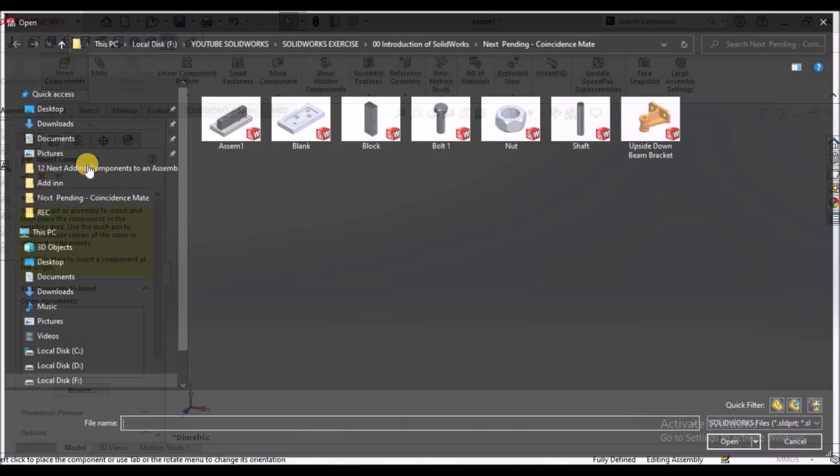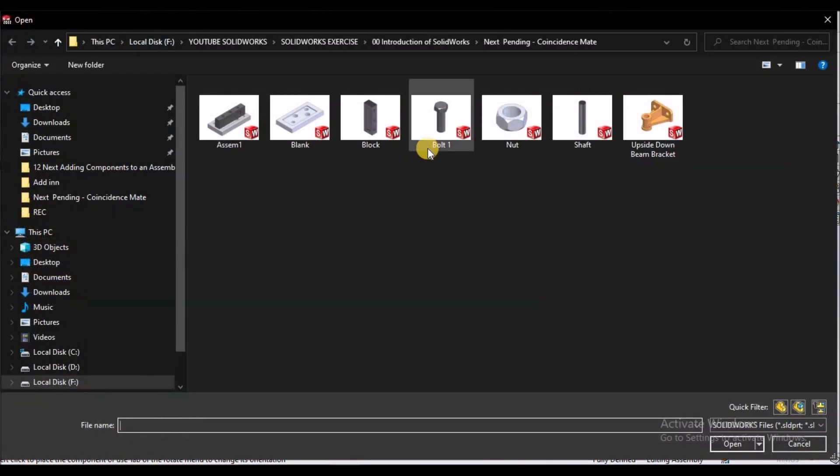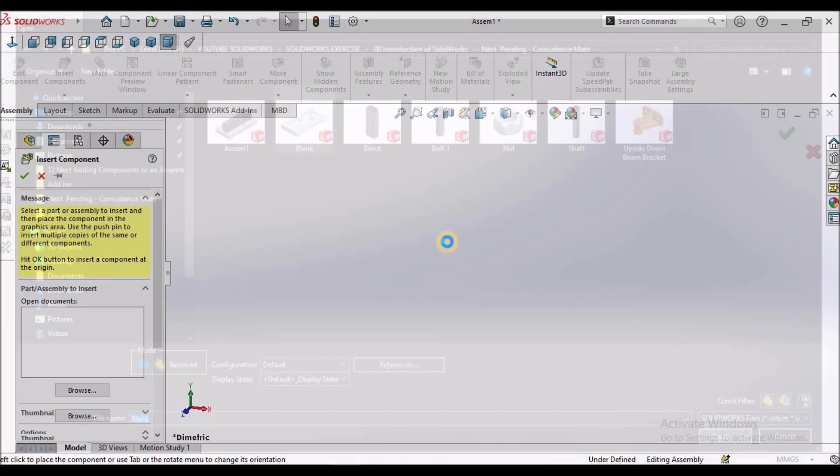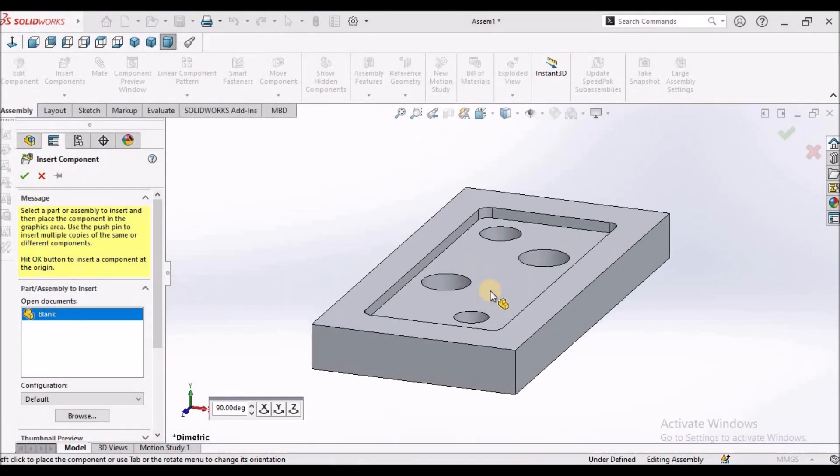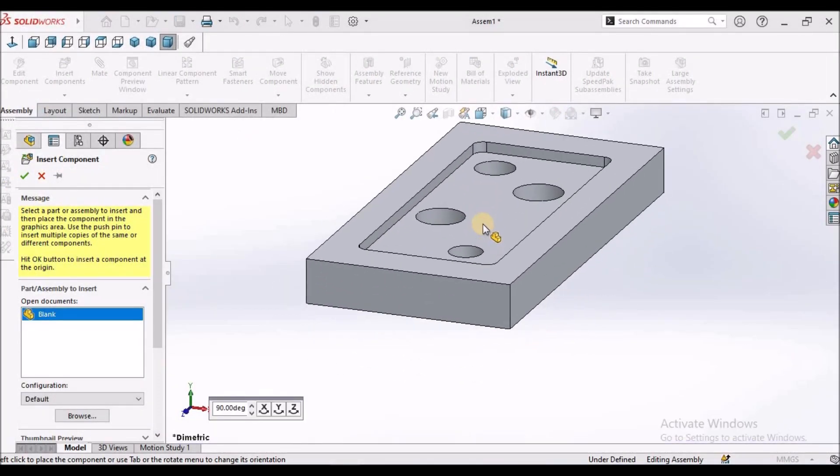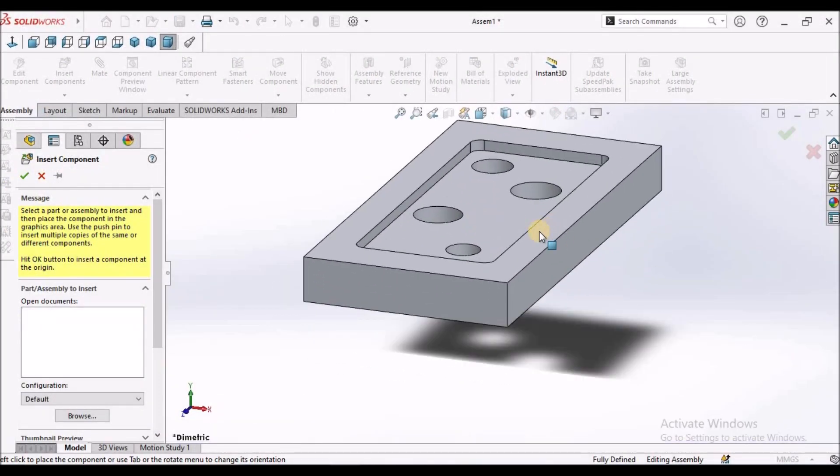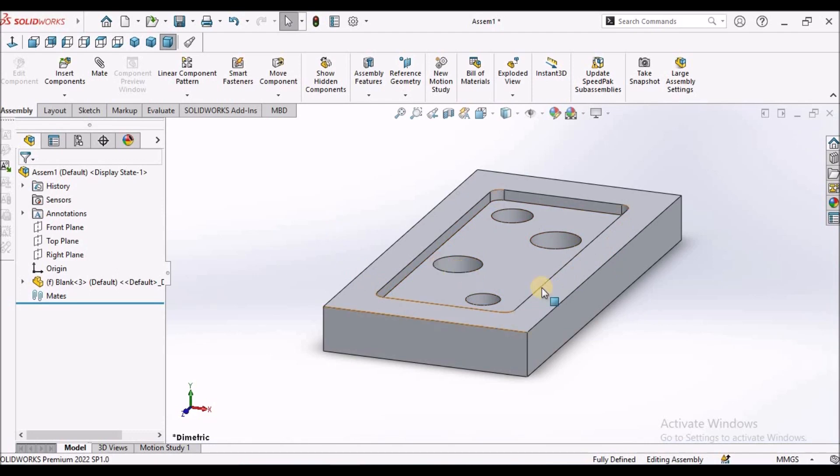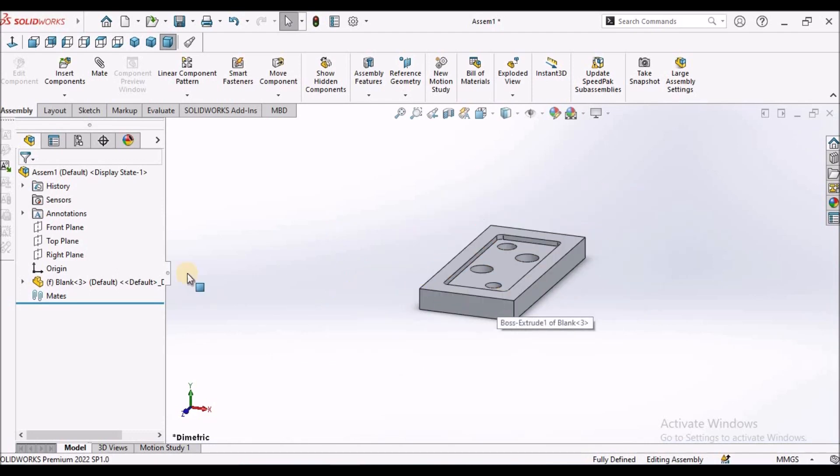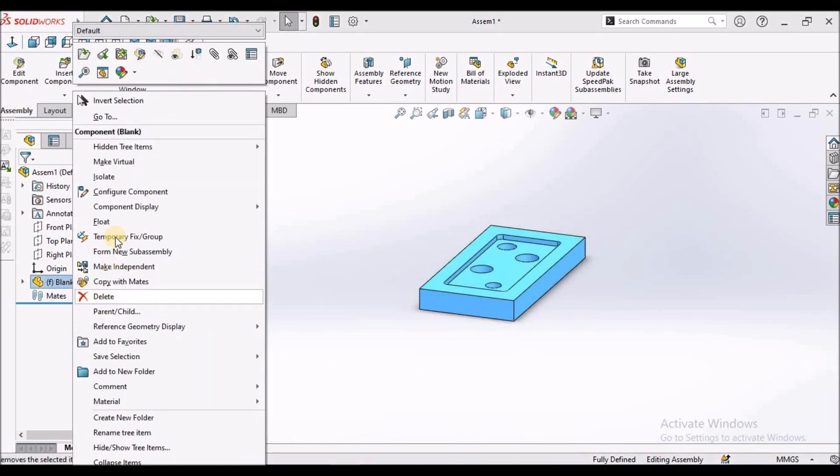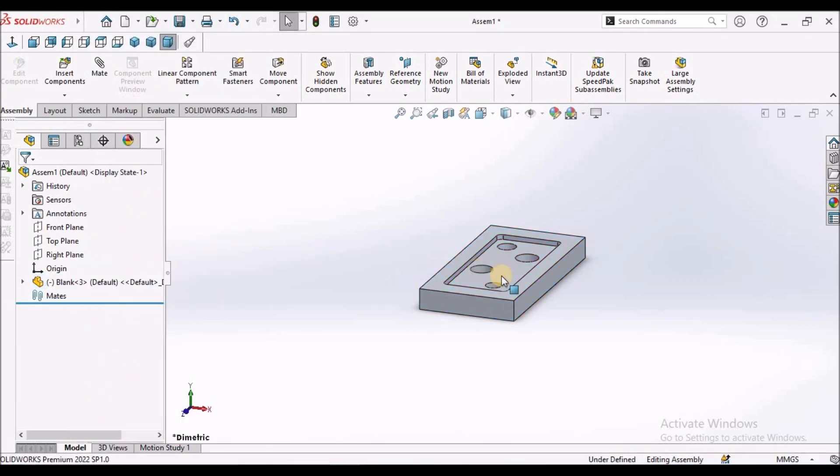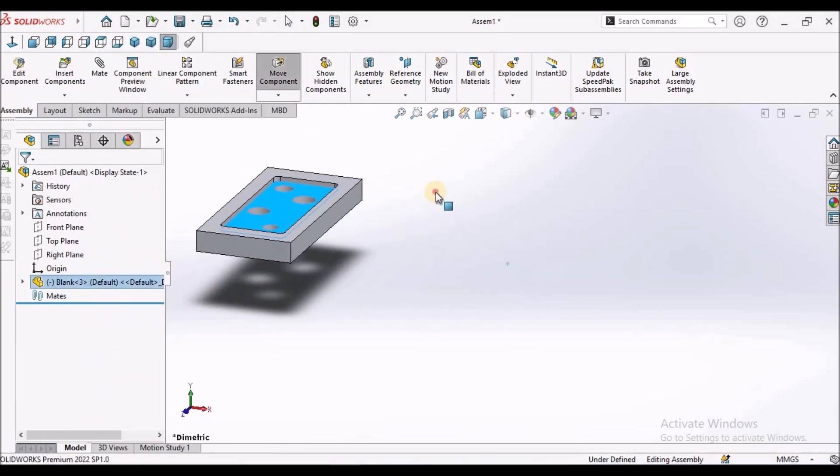I am going to insert one component. Here I am simply placing in the graphical window. So I am going to keep it in float so that it can move freely.